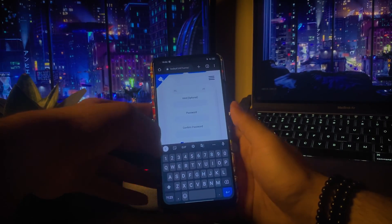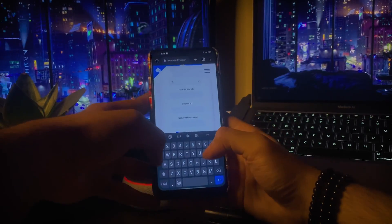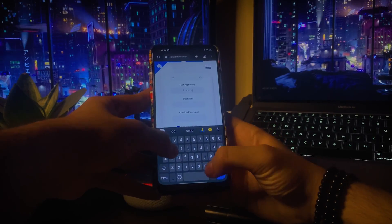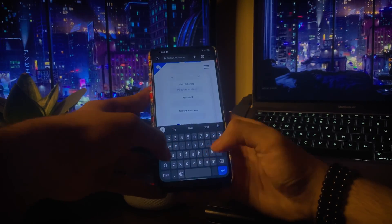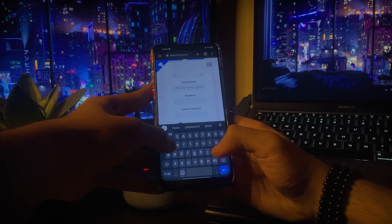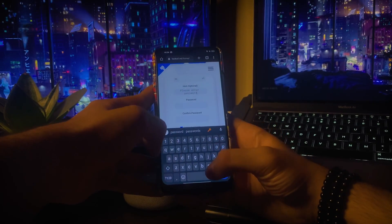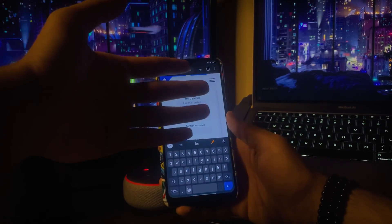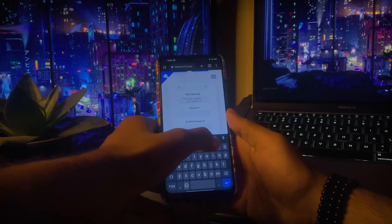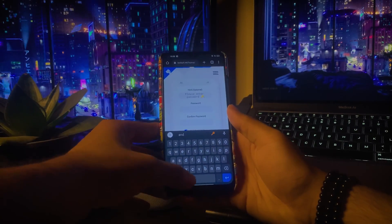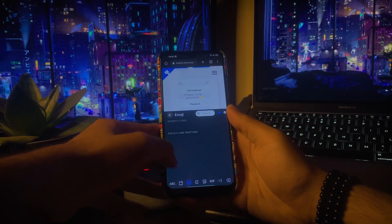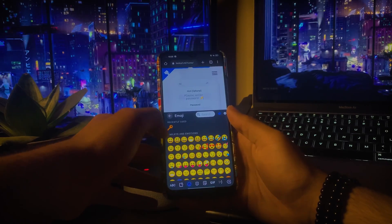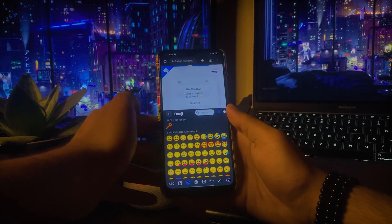Next up, add the hint for the password you want to set in case you forget it. The hint field also supports emojis as well as ASCII characters.